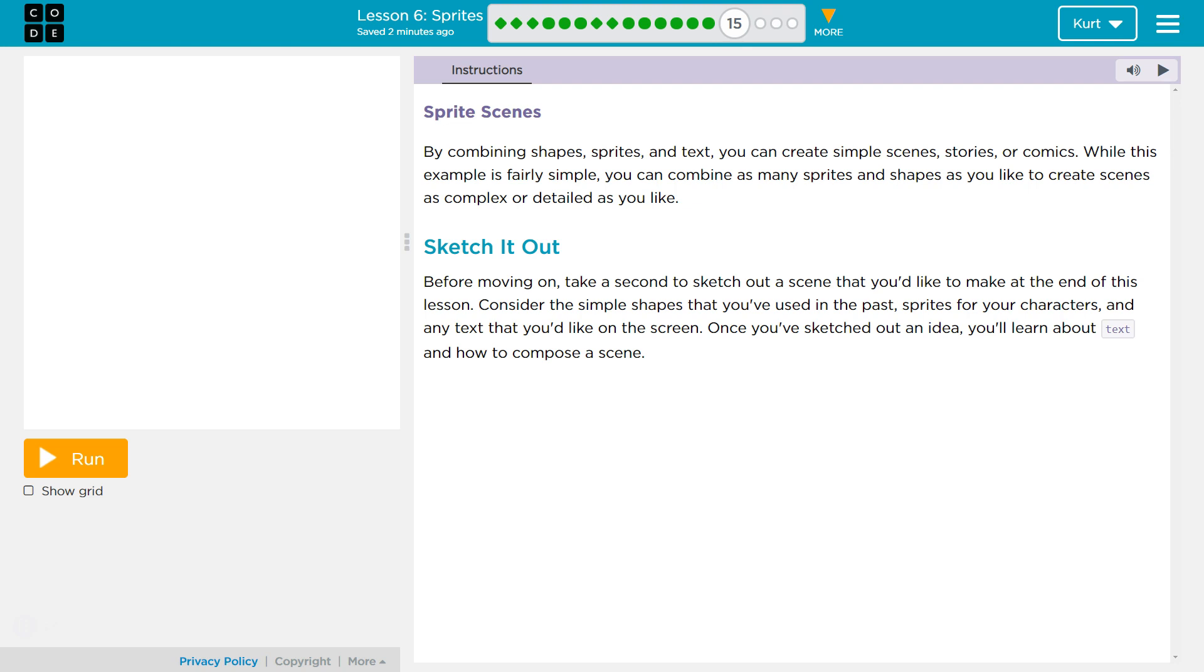Consider the simple shapes that you've used in the past, sprites for your characters, and any text that you'd like on screen. Once you've sketched out the idea, you'll learn about text and how to compose this scene.